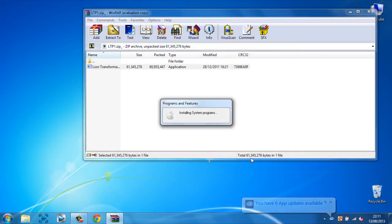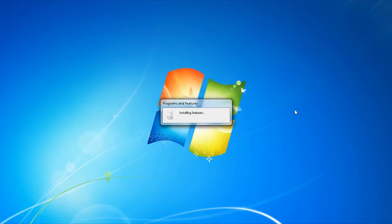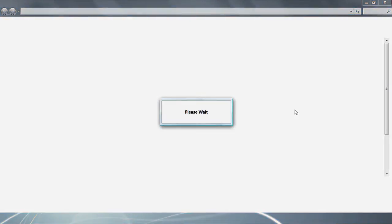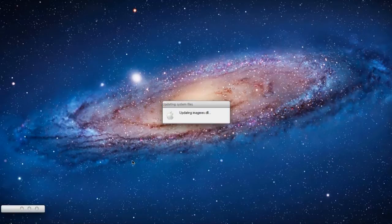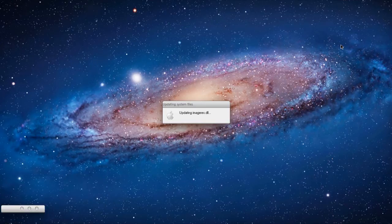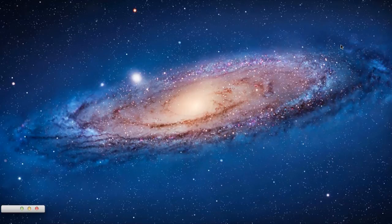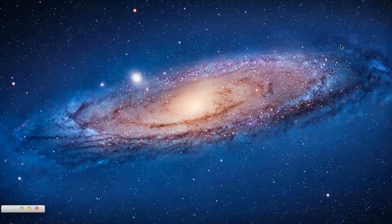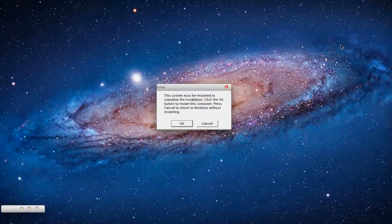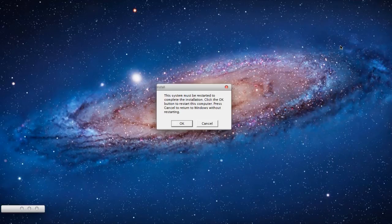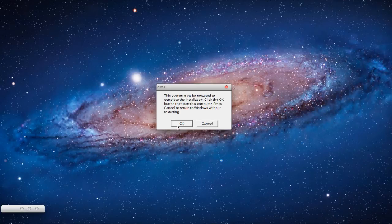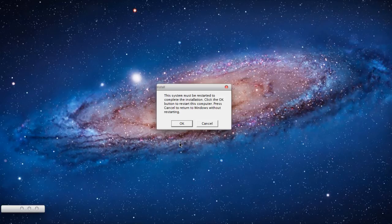And I'll be back to you when it is done. So then once it has done, it will ask you to restart your computer. Here you just want to click OK and restart your computer. So, right now I'm going to stop the recording, reboot my computer and I'll be back to you when it is done.